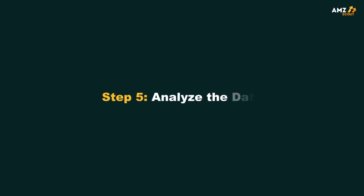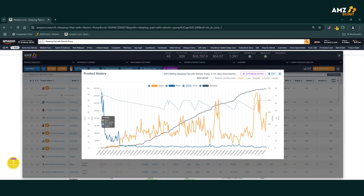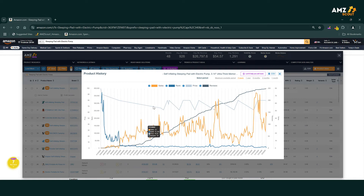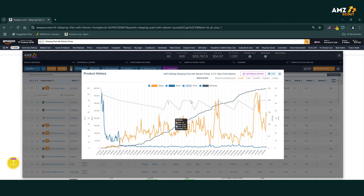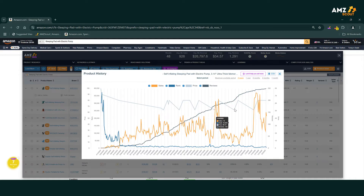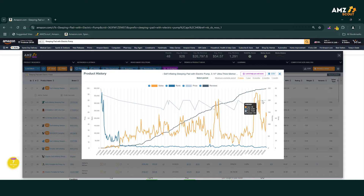Step 5: Analyze the data. Take a closer look at the graph. The grey line shows the price trends — hover over it to see the exact prices on any specific dates. This is a perfect way to spot patterns like seasonal dips or price hikes during big sales events.